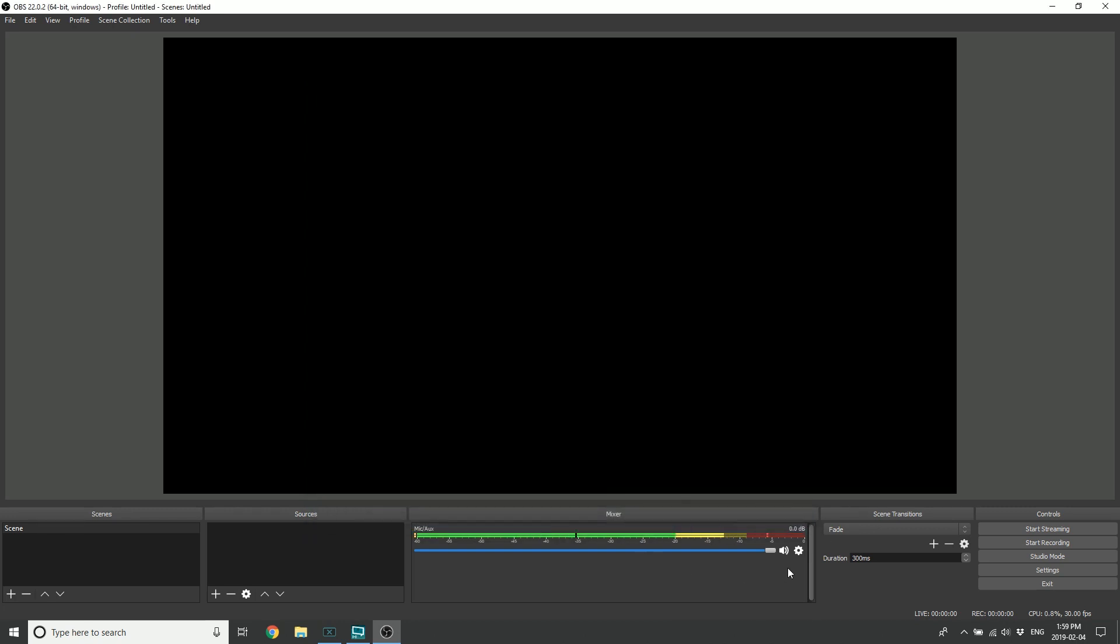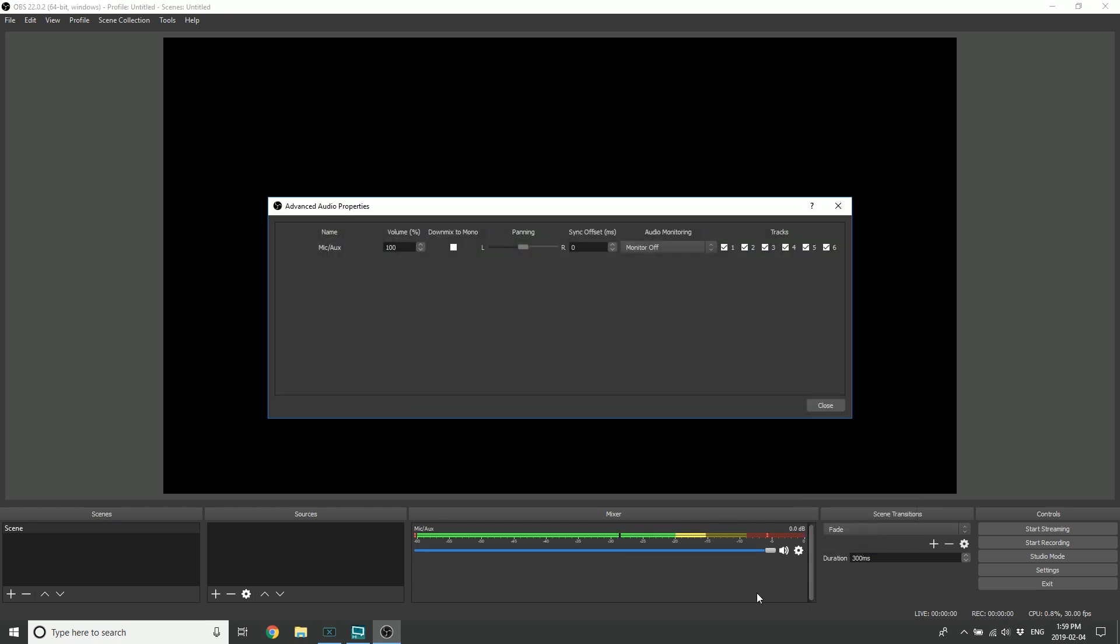And also in the advanced audio properties, you want to click monitor off because you're listening to the audio in real time from the headphone output of GoXLR. The last thing here is the sync offset.